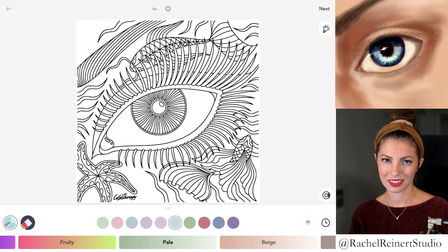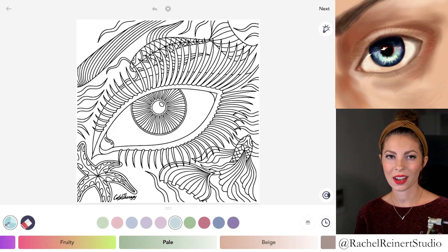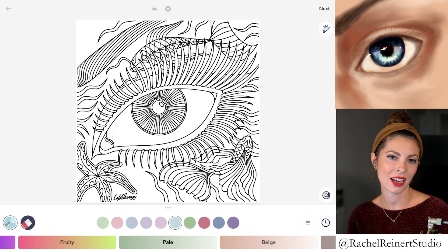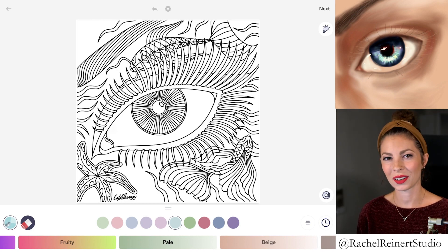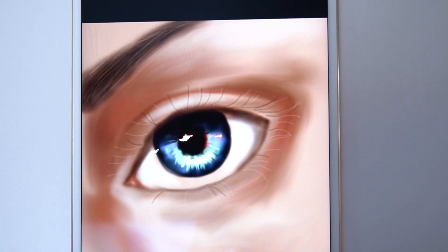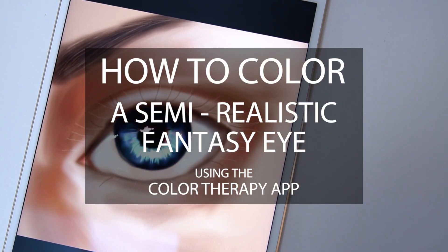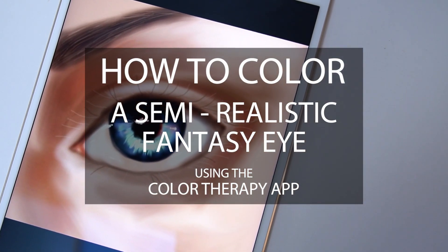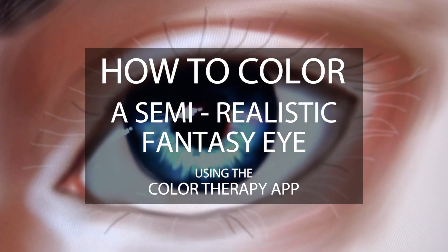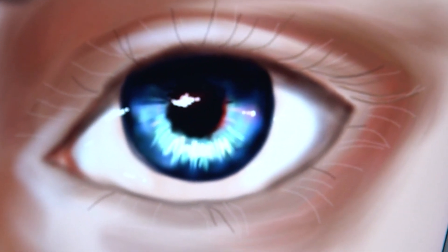Hey everyone, I'm Rachel. In this tutorial, I'll teach you how to color a semi-realistic, fantastical eye using the Color Therapy app. If you'd like to follow along, find this image under eye. This style of drawing will be a little more loose with the strokes, but still creates a realistic feeling and mood when we focus on the pupil details.